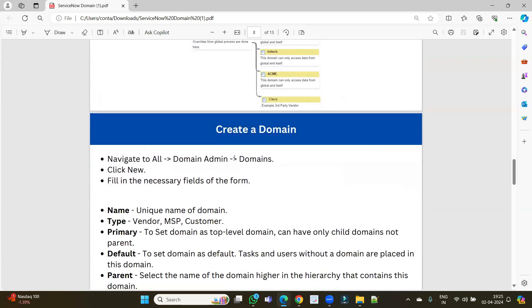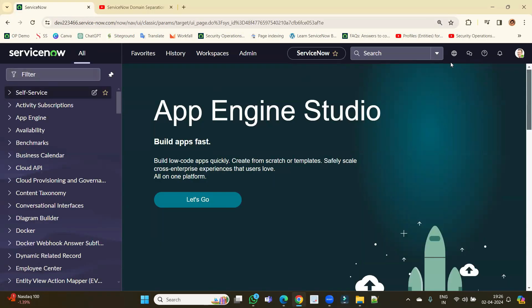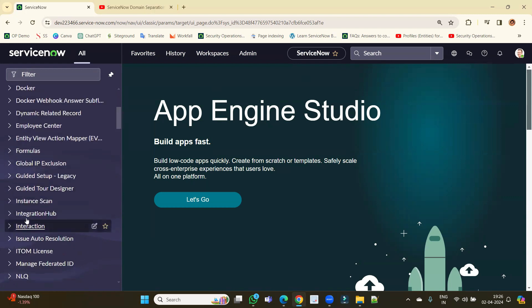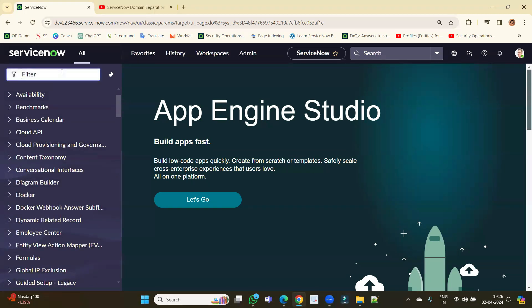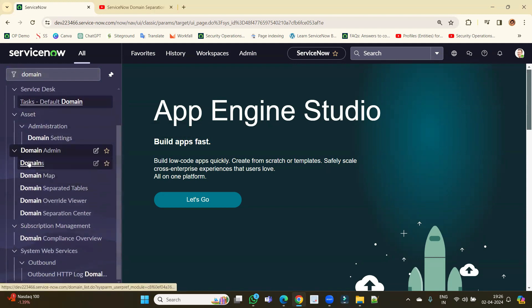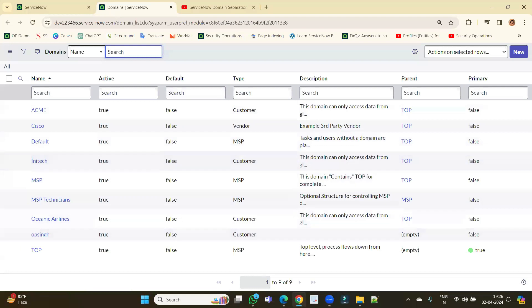Now let's move to how to create a domain. It's very simple — as soon as we install the plugin, the complete domain application is available. In my instance, once I opted for the domain separation plugin, I can see the domain here. Right now I am in the global domain, which you can call the top or primary domain. Under Domain Admin, click on Domains and it will redirect you to the domain table where you can create a new domain.